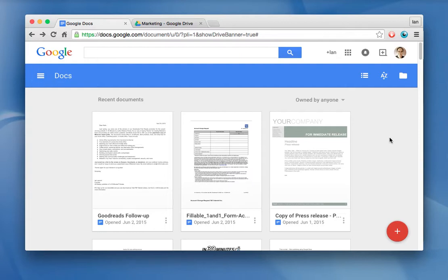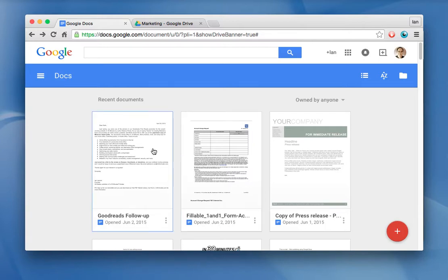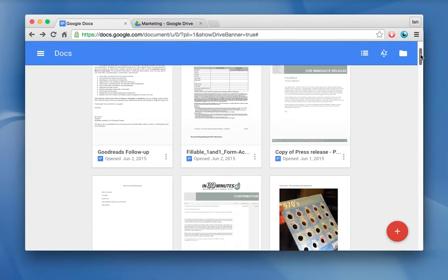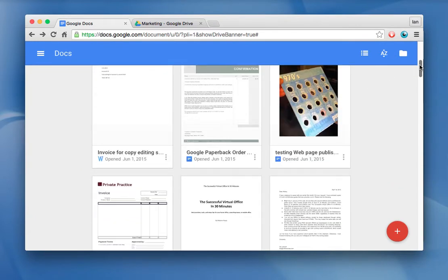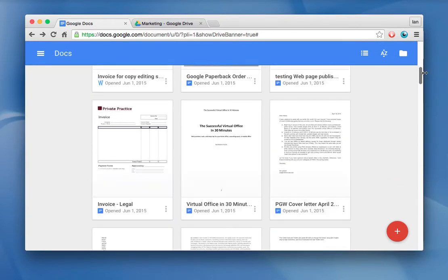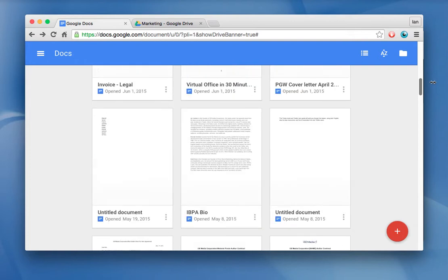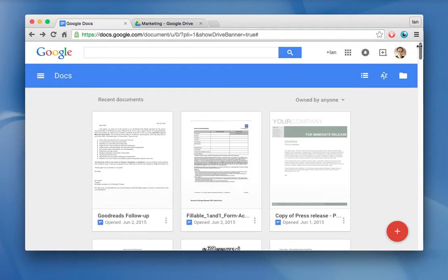First, one thing that's important to keep in mind is that Google Docs at docs.google.com only shows Google Docs formatted files as well as Word files. You won't see any other type of file if it doesn't belong to those two formats.